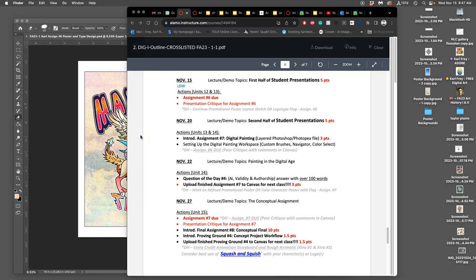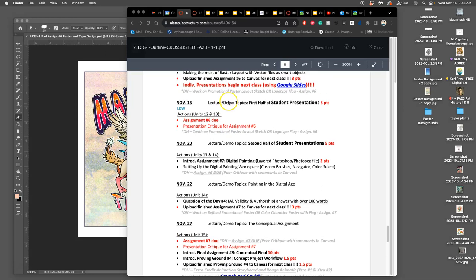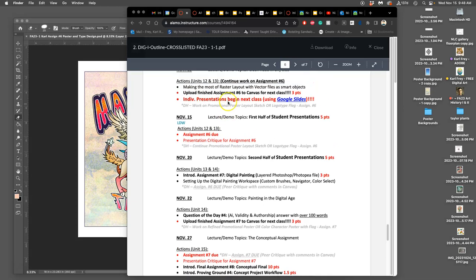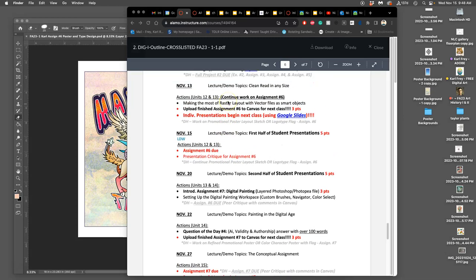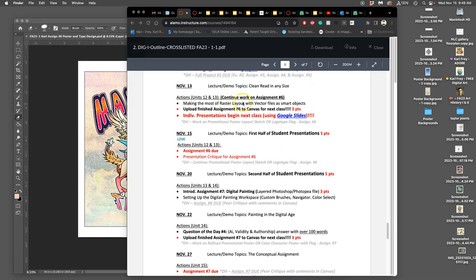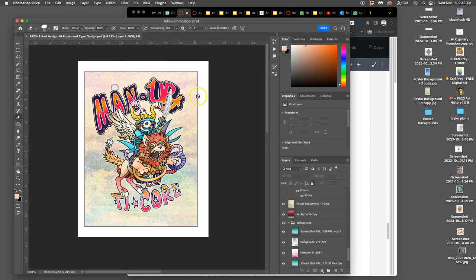All right, we are halfway through November. It is our first presentation day today. It's also when our assignment six is due. And assignment six really combines a lot of our skills. It's our spot illustration with type design on a background.